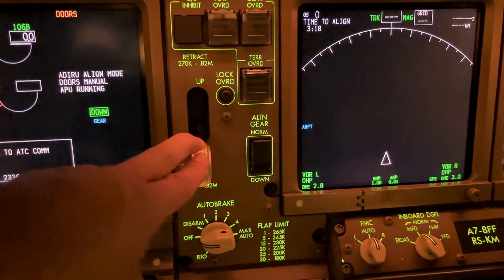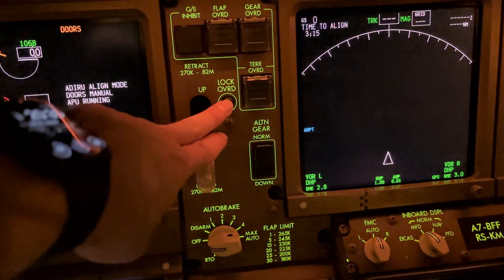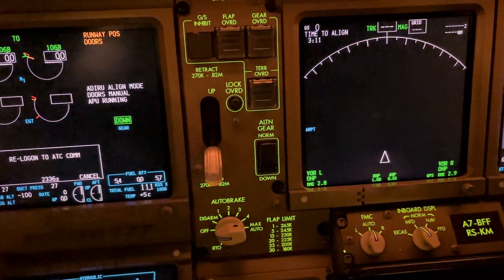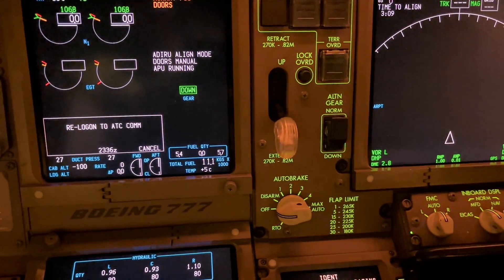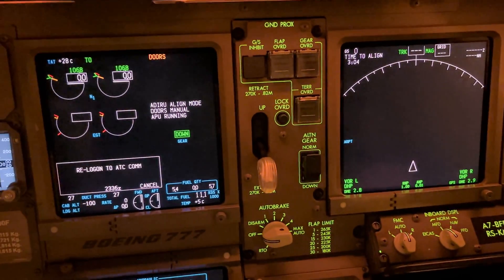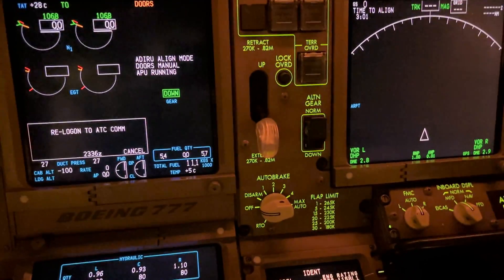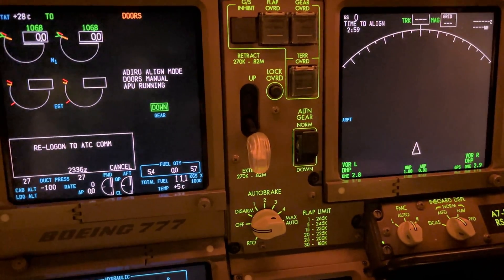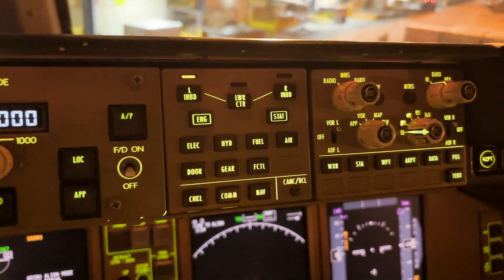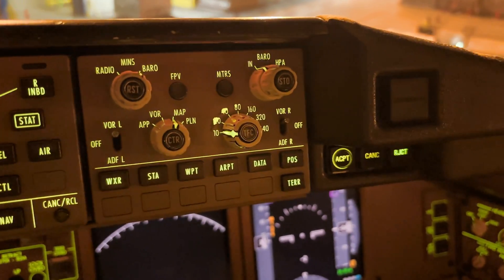I would not be able to select gear on ground, but I can press this lock override and select handle up. If your gear doesn't work you have here your alternate gear down switch. Here your display control — first officer interface control panel.